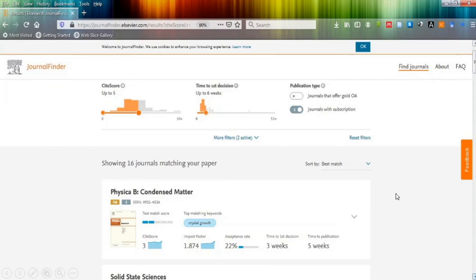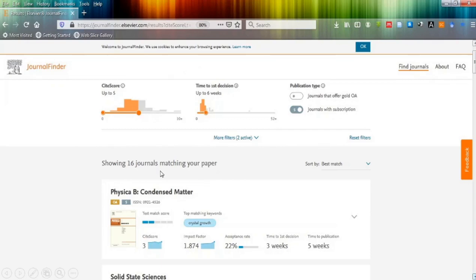This particular result shows that you have selected a cite score for five, time of first decision is around six weeks, and publication type is subscription journal. As you can see, it is showing sixteen journals matching for my particular research work.